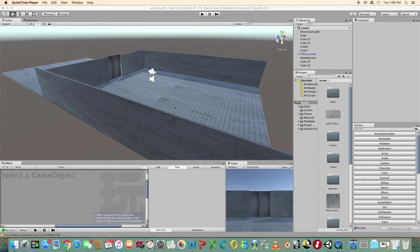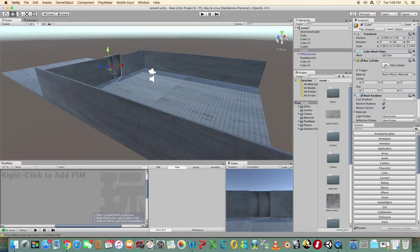In this tutorial we're going to use MechAnim animator in Unity with Playmaker to animate a set of sliding doors to open and close.